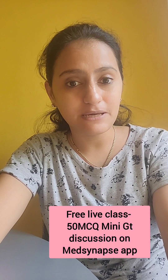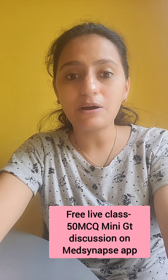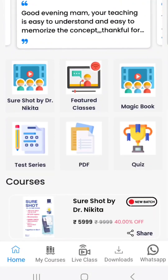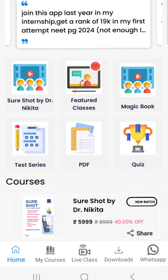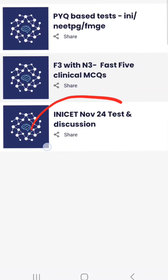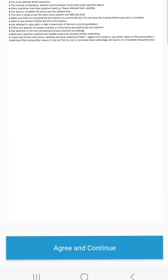To appear for the test, you need to go to the Med Synapse app by Dr. Nikita, available on both Android and iOS. On the home page, go to the Test Series tab, and there you will find the INCT November 2024 Test Series. Go to Mini GT2 and you can give the test — you will get a score and a rank.